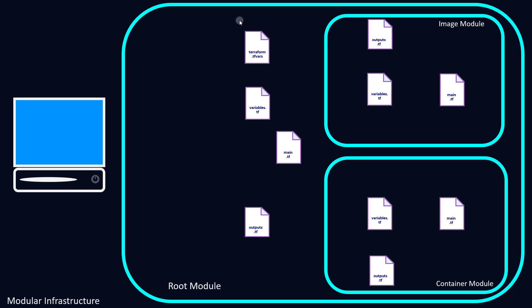As you can see, we've got a typical setup. We've got a root module, an image module that will create a Docker image, and a container module that will utilize this image to create a container.